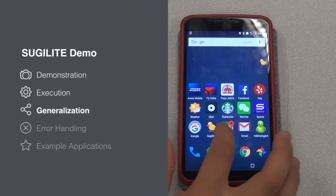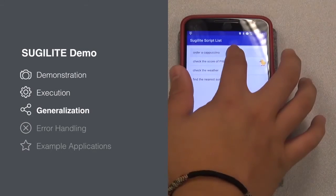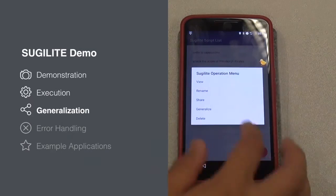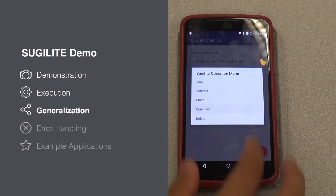SugerLight will then automatically perform the task by invoking the UI of the Starbucks app. If we go to the GUI of SugerLight, we can see the script we just created. A key feature of SugerLight is that it can automatically identify the parameters in the task and generalize the script from a single demonstration.